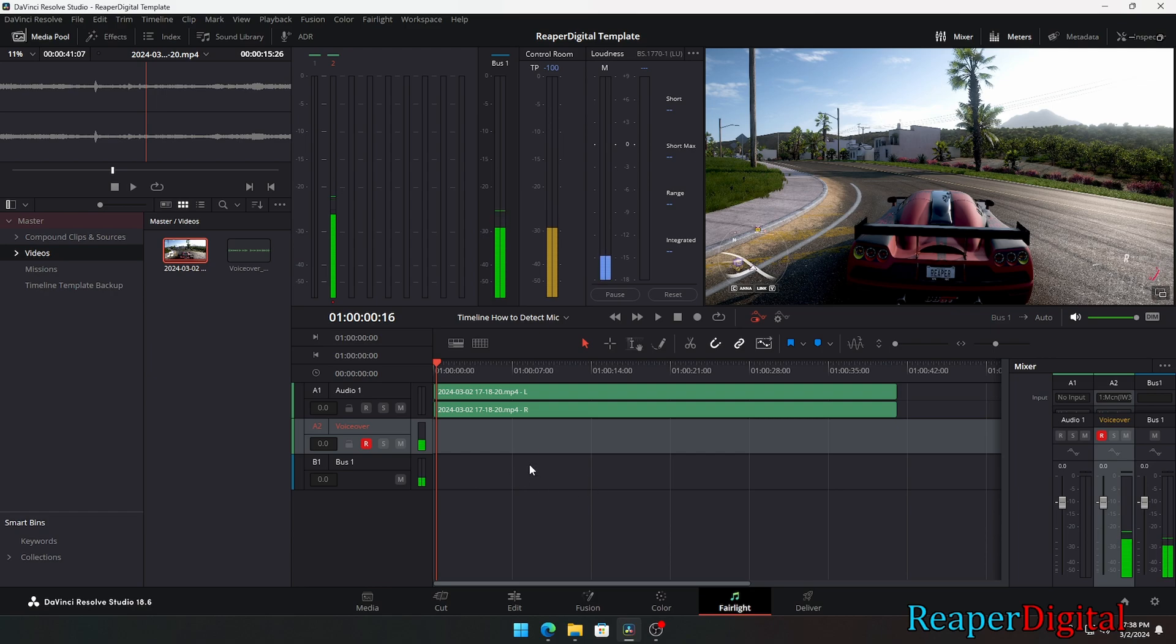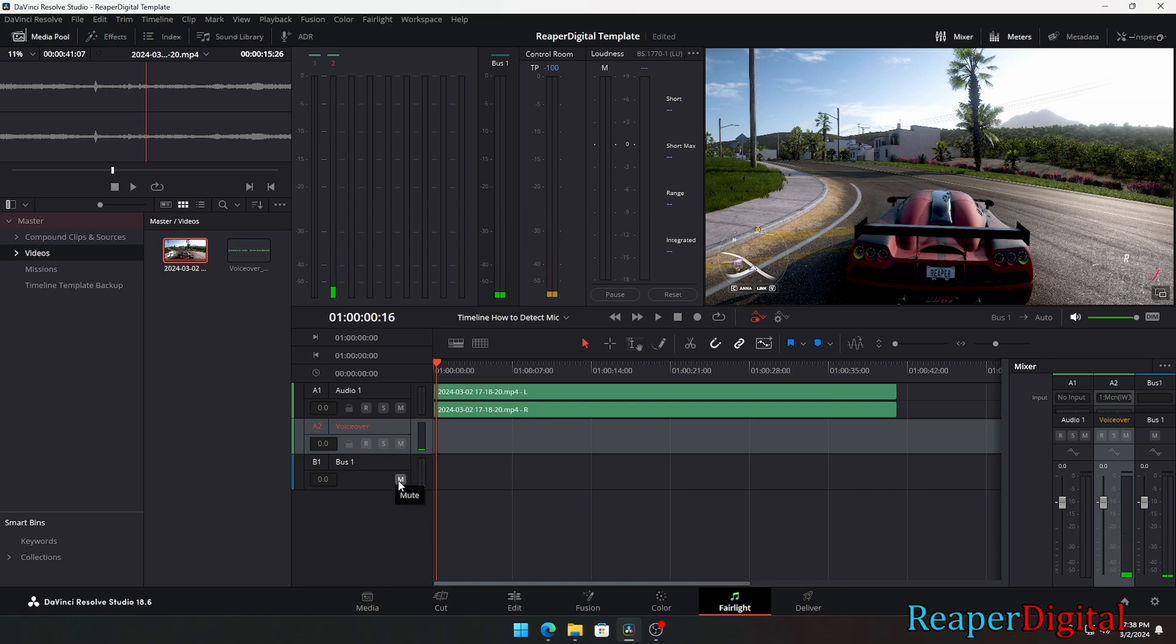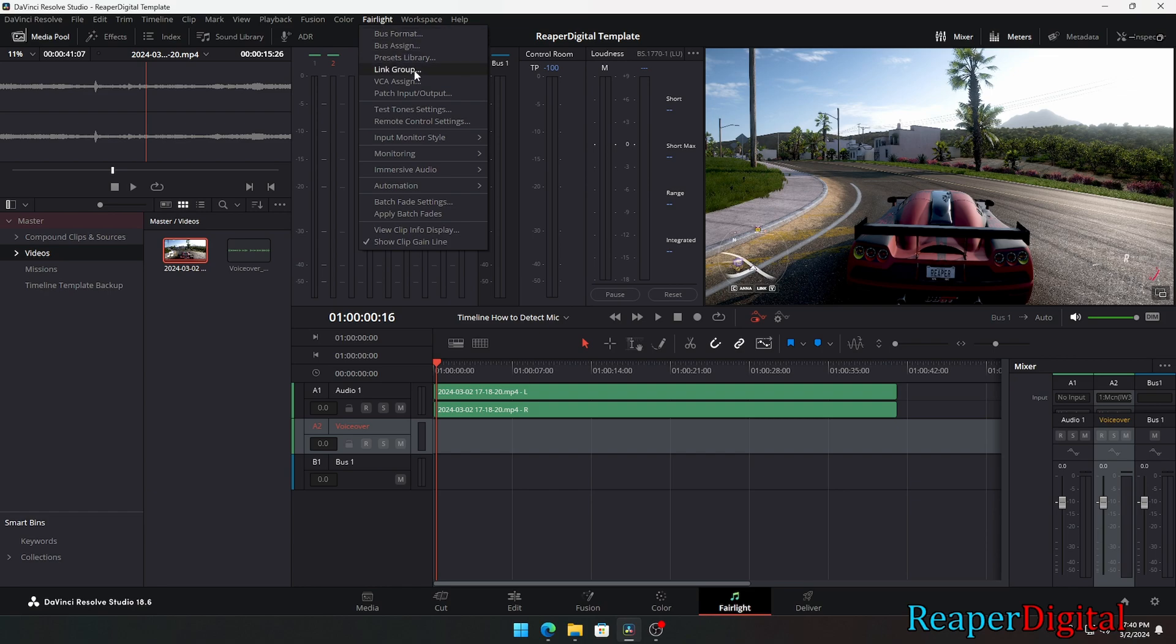And that should work and you should be able to hear your audio through your mic in or whatever mic that you have. You can also find your inputs by clicking on the Fairlight toolbar on the top of the editor and then selecting patch input slash output.